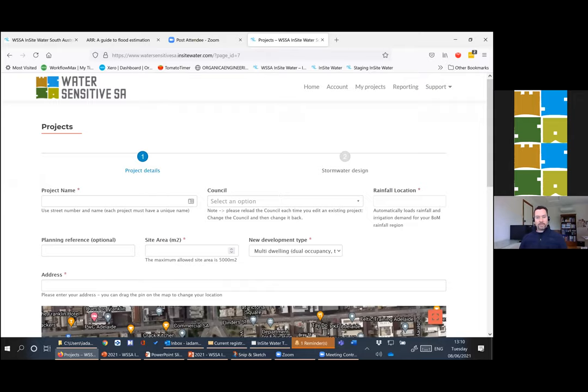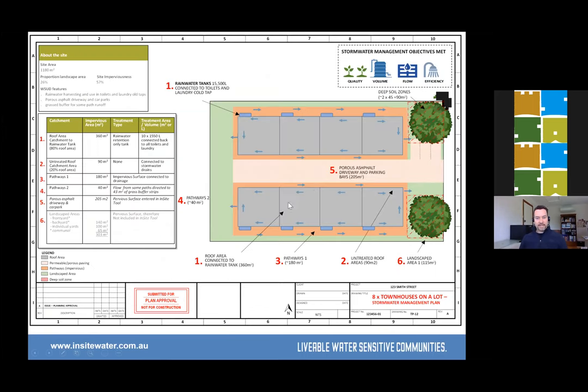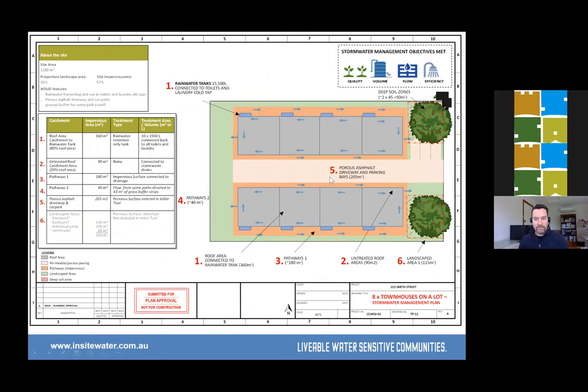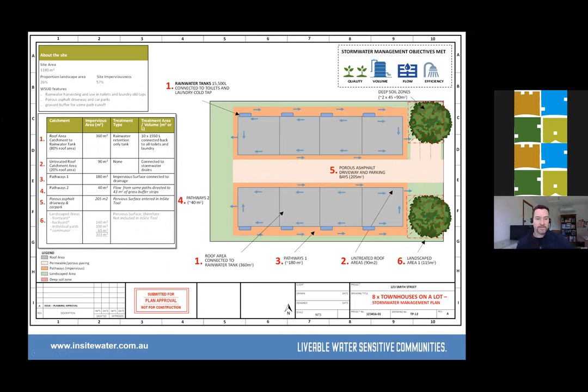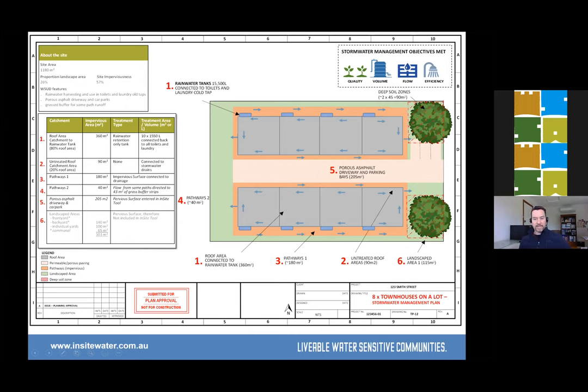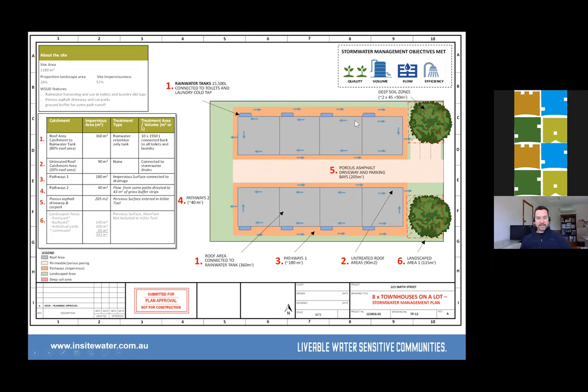For today we're going to take a case study of a fairly intense townhouse development, a fairly standard design. We have a couple of deep soil zones, a bit of visitor parking out the front and a driveway. We've got eight double storey townhouses on quite a small block. It's 1180 square meters and we want to try and get this townhouse development passing all our integrated water management objectives.